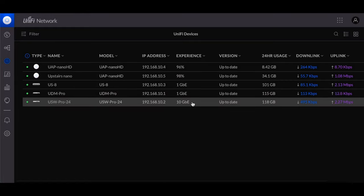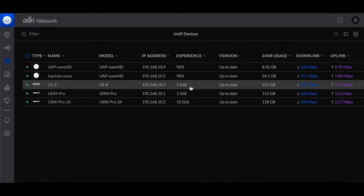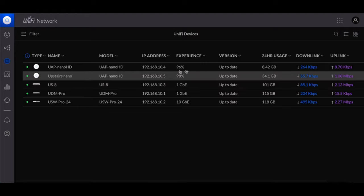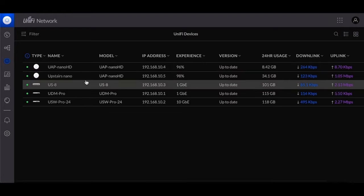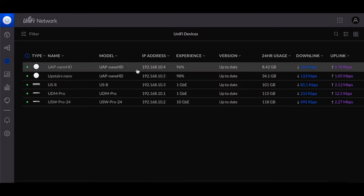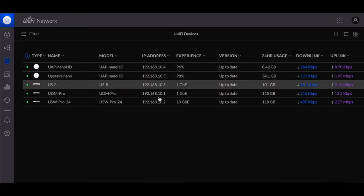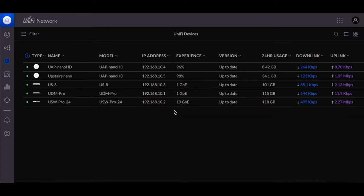And then going into my switch that's upstairs is 1 gig and then of course my two Nano HDs. I give these fixed IP addresses and there's tons of videos out there that can show you how to set up your firewall.